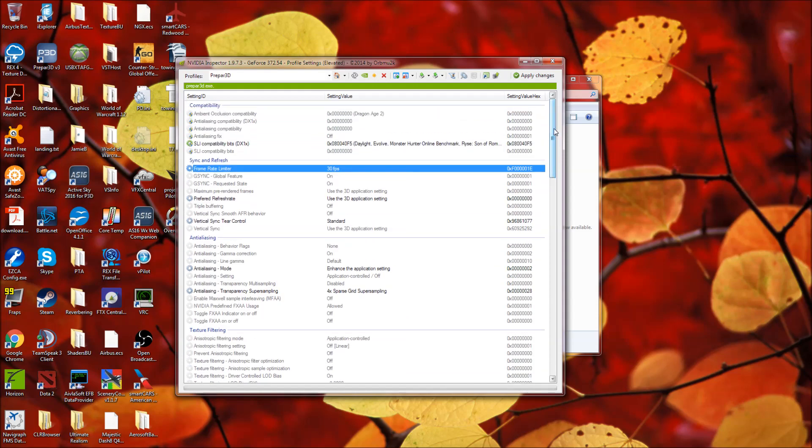I'll take screenshots of this and post that in there. However, you can just look at this and see for yourself. And by in there, I mean in the description so that you can reference NVIDIA Inspector.